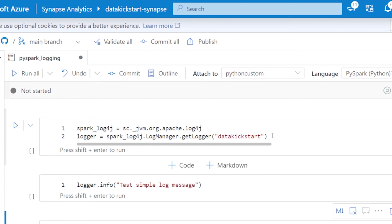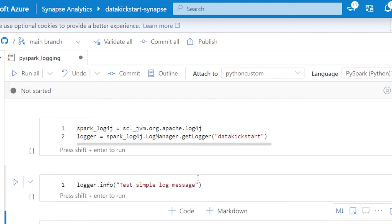But I think you're probably going to want to create some of your own log messages that also go there. That's at least the case I always see. So let's go and start up this notebook.